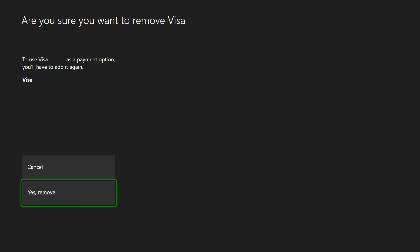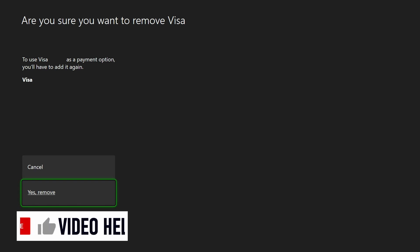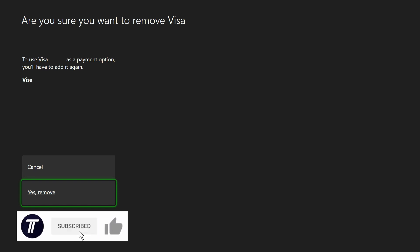And so that is how to remove a payment card such as a debit card from an Xbox console. If you have any questions then let me know in the comments below. If you did find today's video helpful, remember to leave a like and feel free to subscribe for more tips in the future.